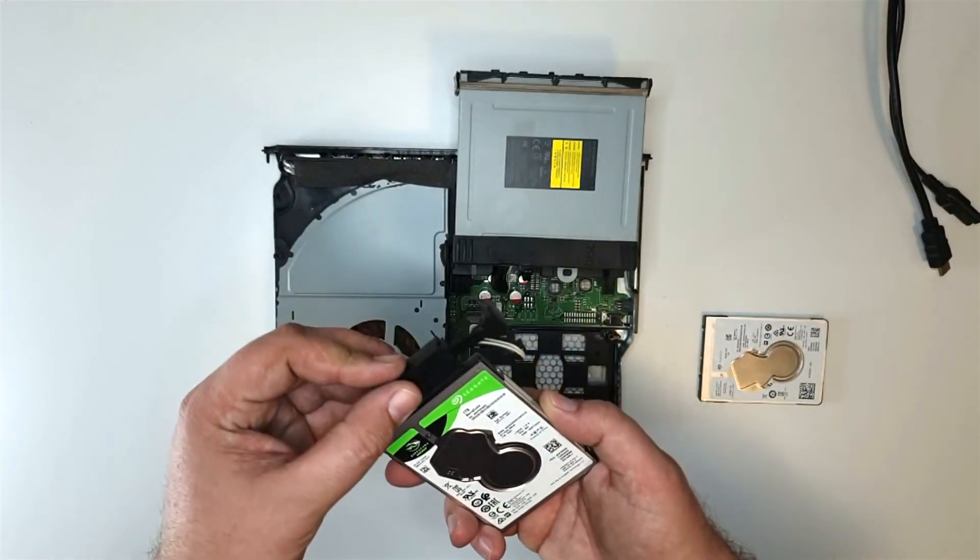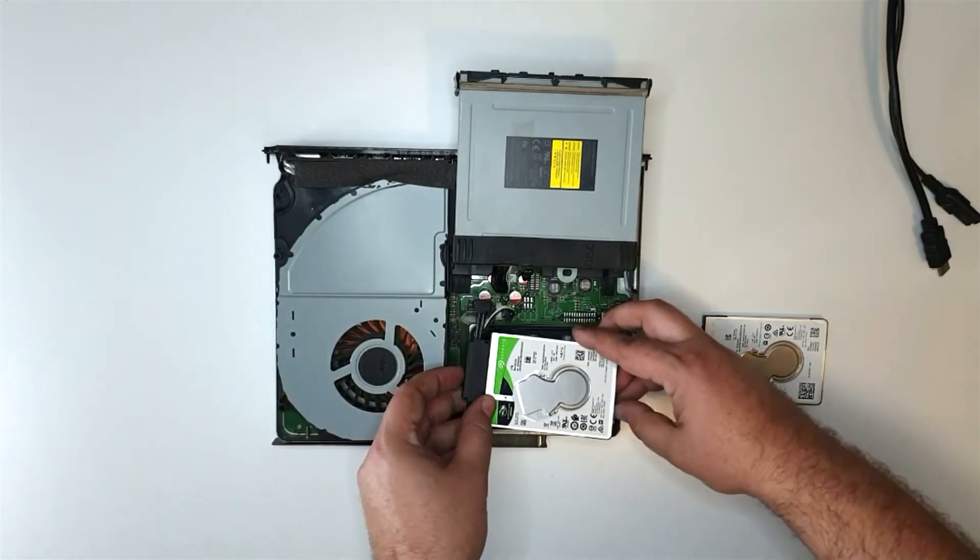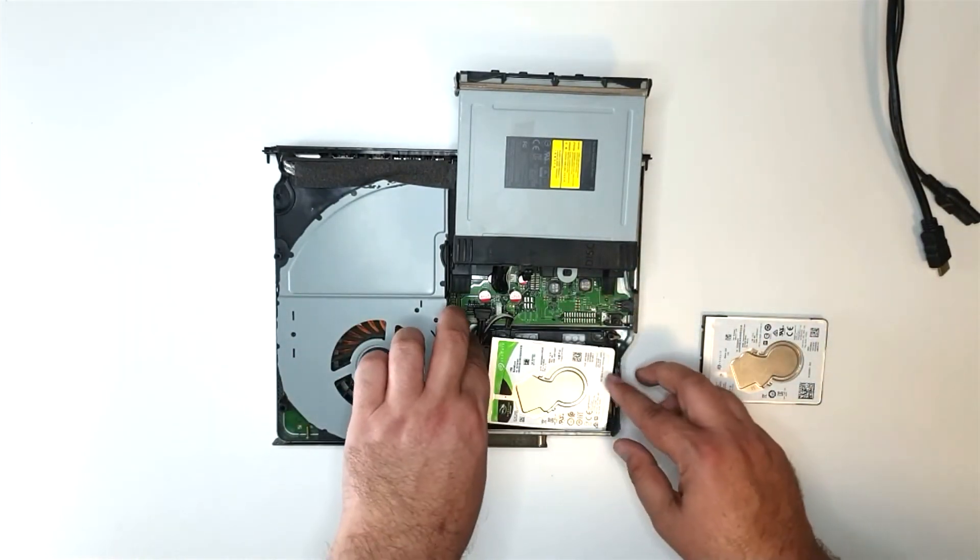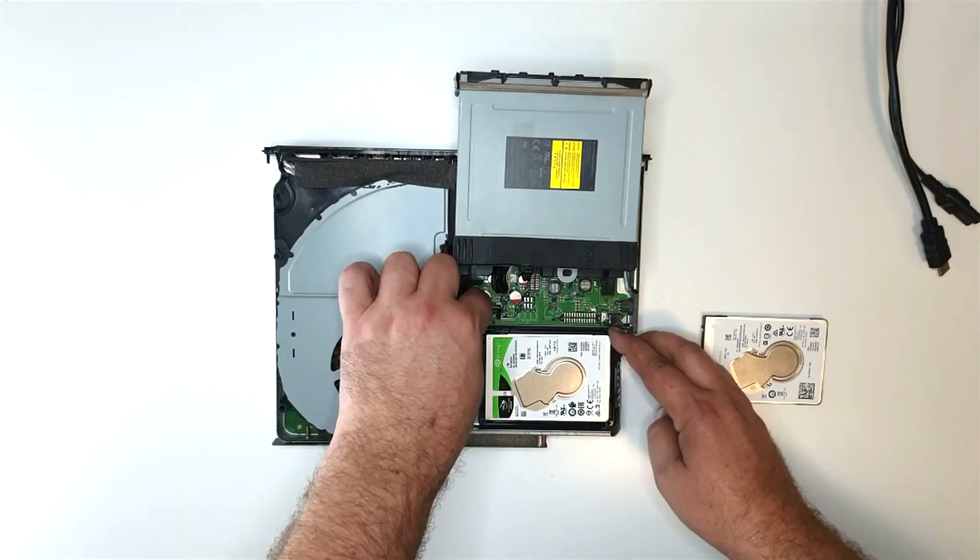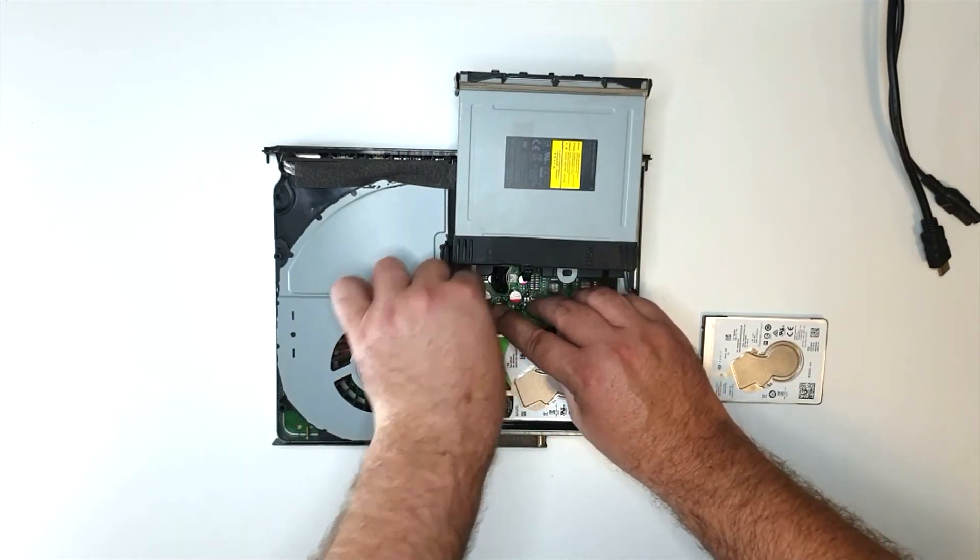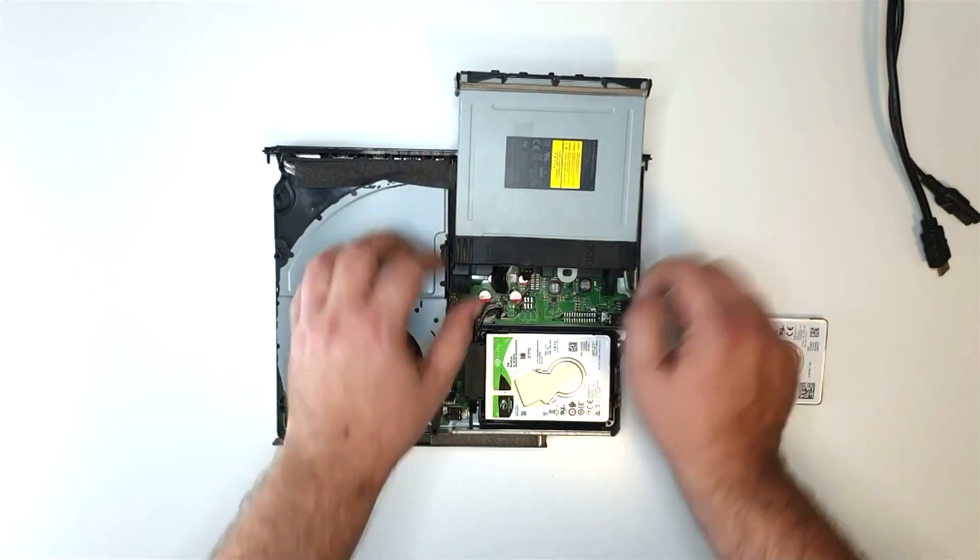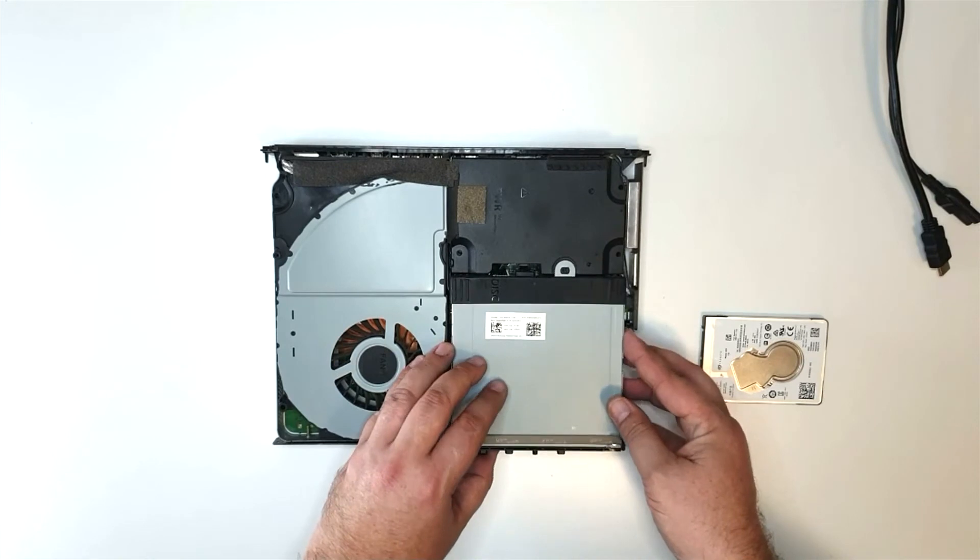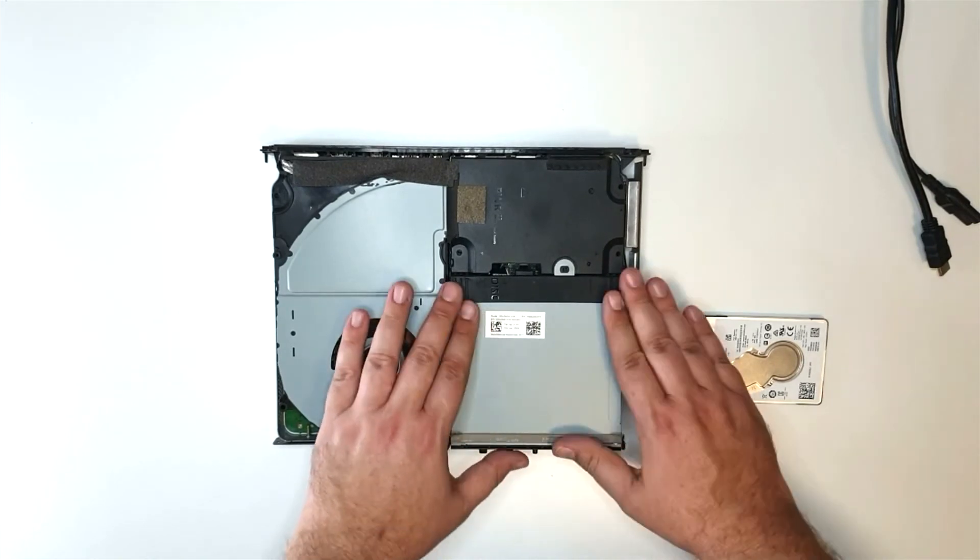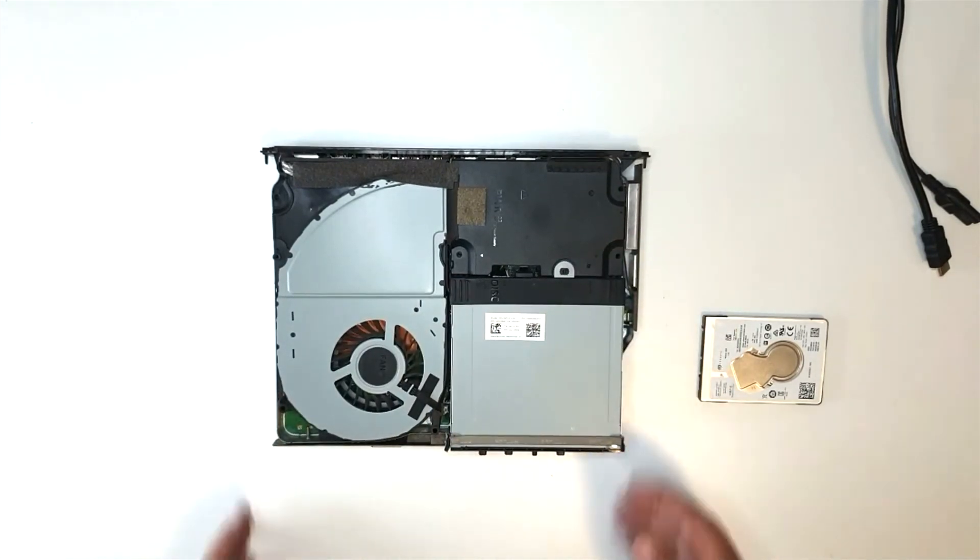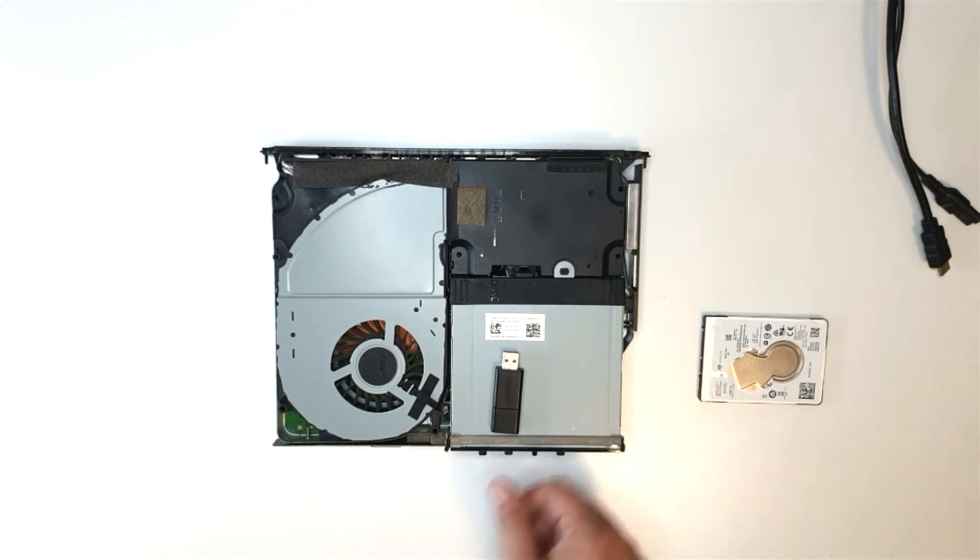Now let's reassemble everything back into the caddy. Let's reconnect the SATA and power connectors. Let's flip over the Blu-ray drive, just make sure everything is connected and in place. Now it's time to prepare the Xbox One X with its new hard drive.